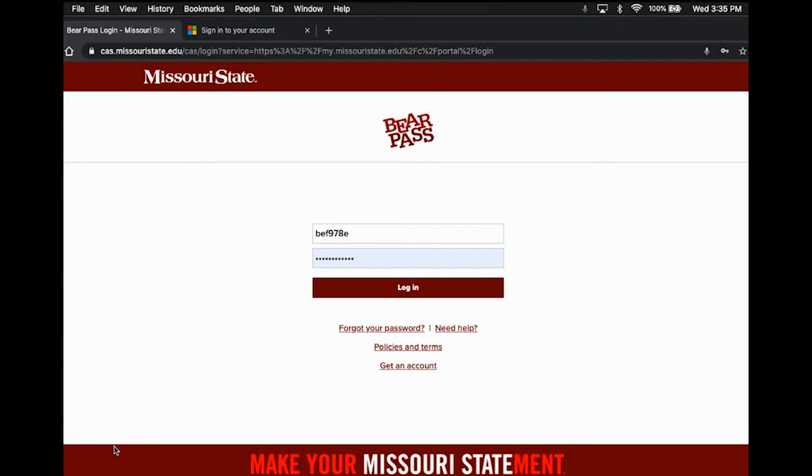Hello, Brenda Fisher here with Missouri State Admissions. First of all, congratulations on your acceptance to Missouri State University. That is so exciting and we're really happy to welcome you.